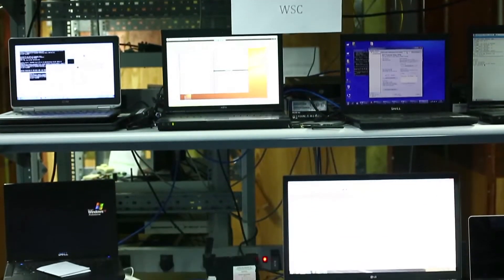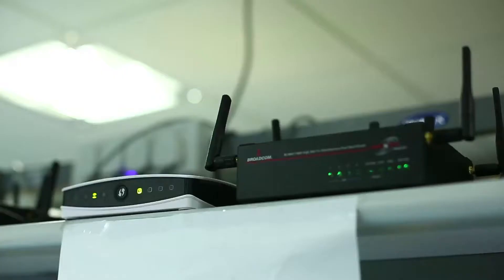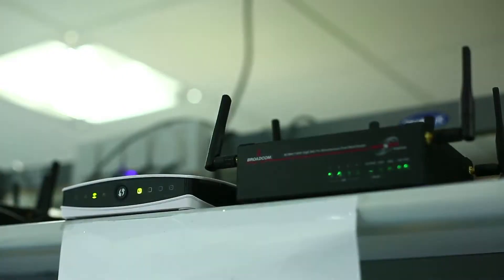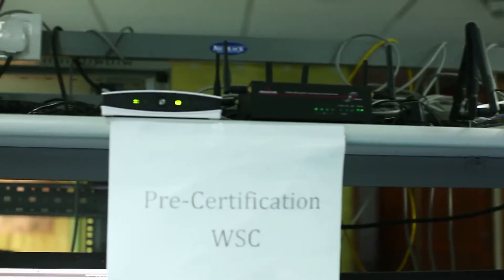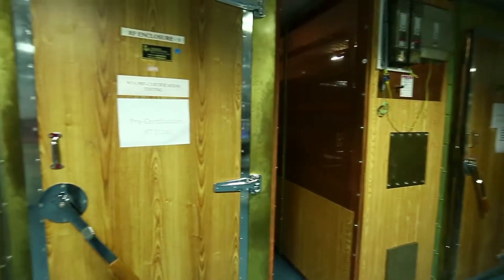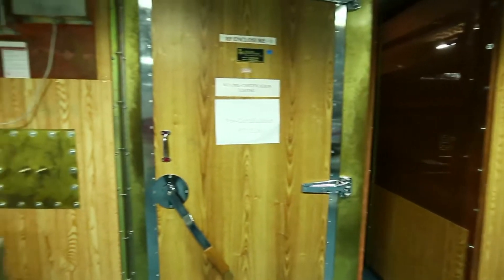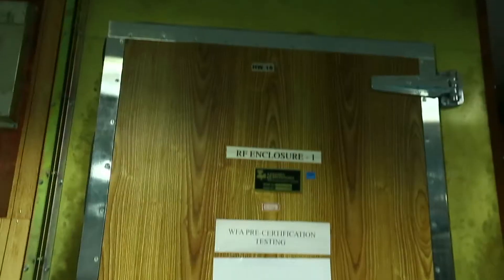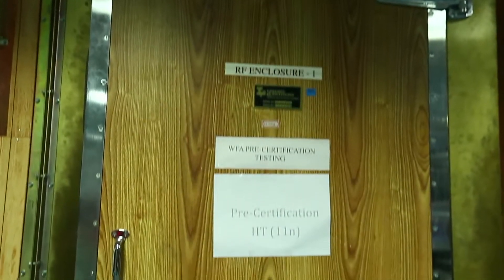With significant investments in infrastructure and equipment, our strengths include feature development and enhancement of Wi-Fi, Bluetooth stacks, product qualification, and pre-certification.